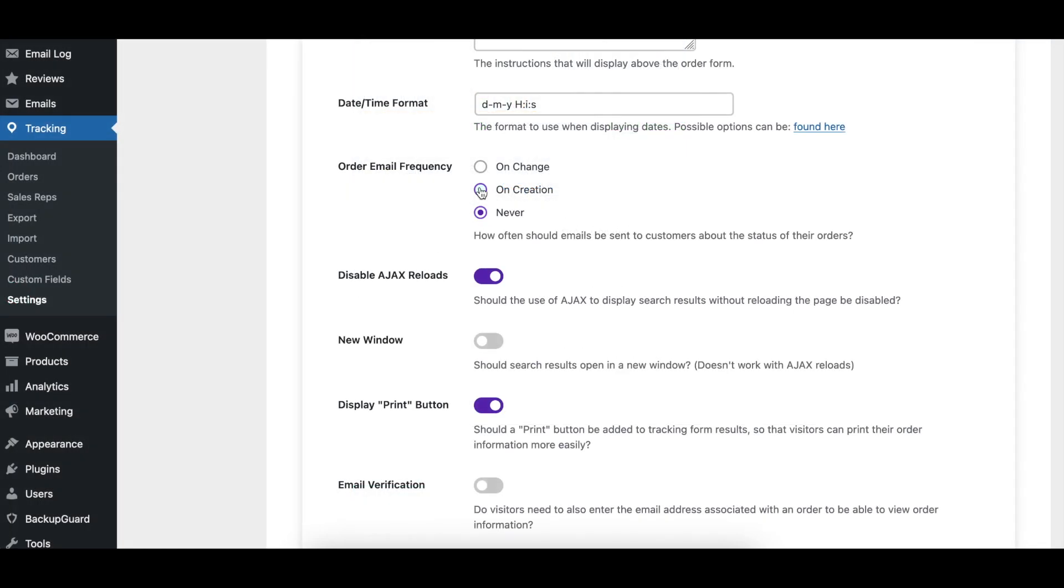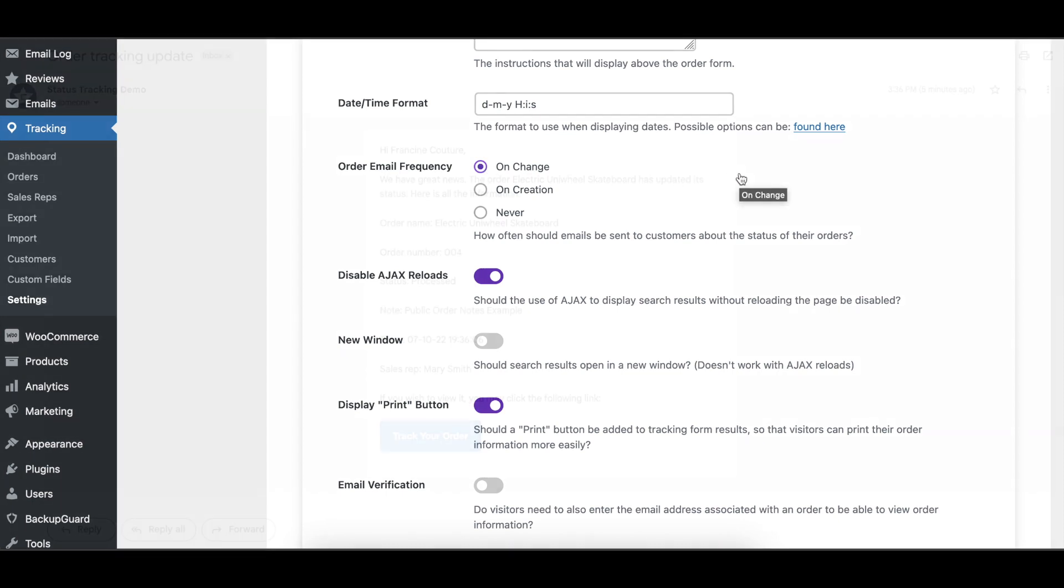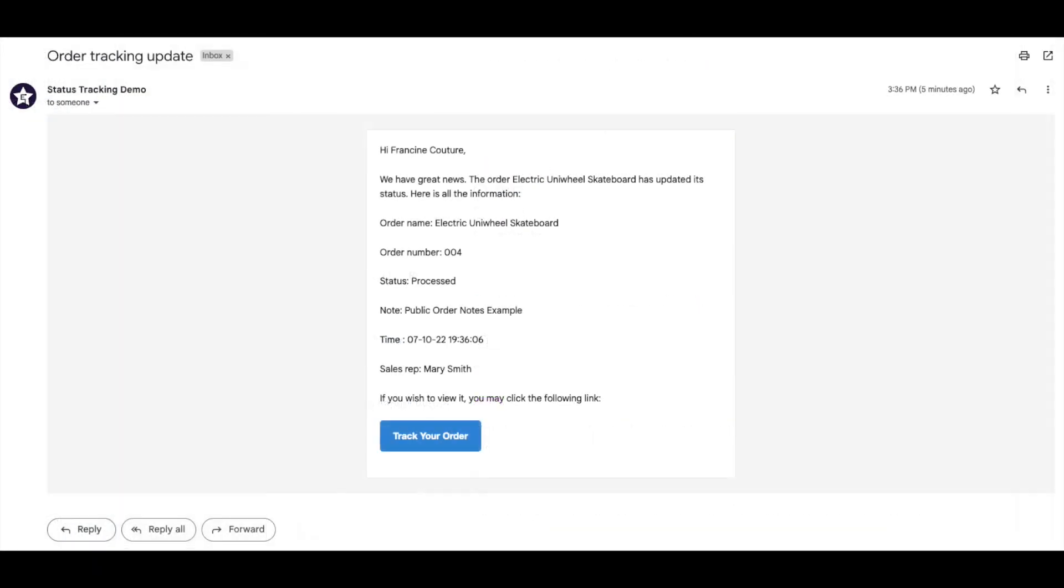The order email frequency option lets you choose when a notification email should be sent to customers. On change sends a notification every time the status of an order is changed. On creation sends a notification only when an order is first created.